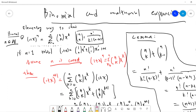The proof is by induction on n. The base case n=1 is trivial: (1+x) = (1 choose 0)x^0 + (1 choose 1)x^1 = 1 + x. Since 1 choose 0 = 1 and 1 choose 1 = 1, this checks out.